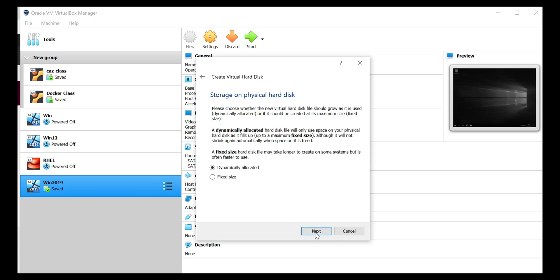I'll select the option as dynamically allocated because that helps in utilizing the hard disk space as and when required. Instead of the fixed one, fixed one will allocate the entire disk space. So for now, we'll use as dynamically allocated. And I click on next.